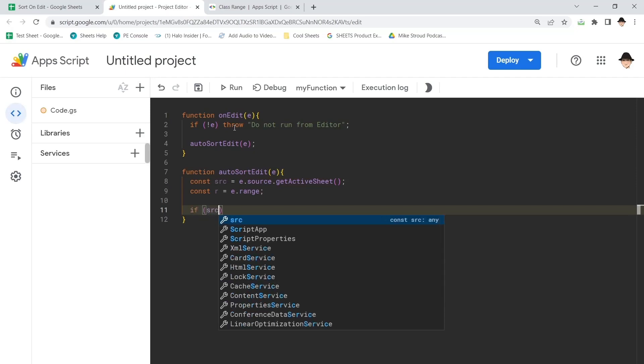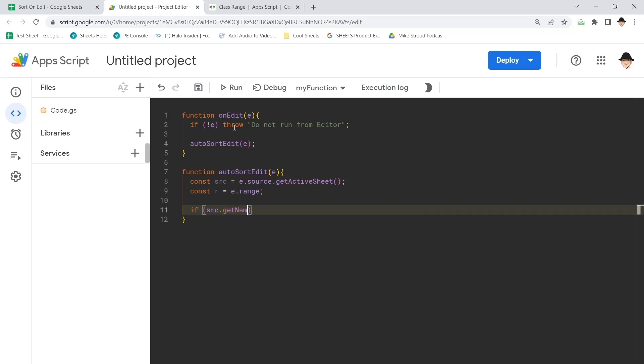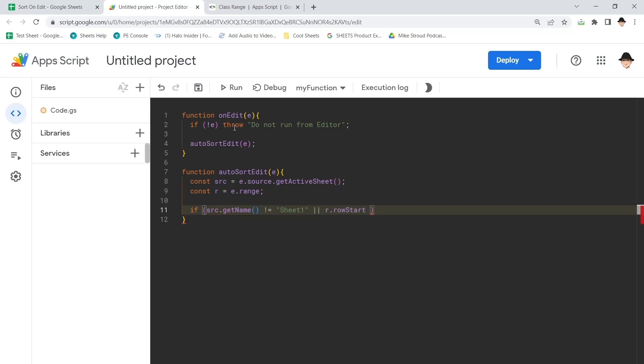And if source.getName is not equal to sheet1 or r.rowStart equal to 1.